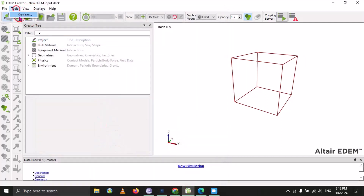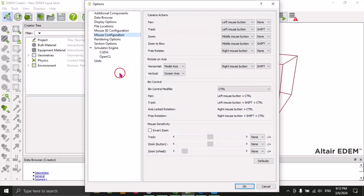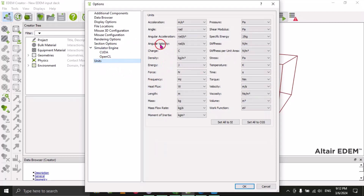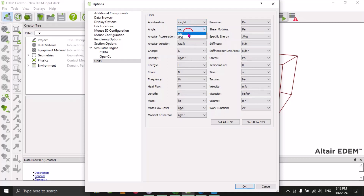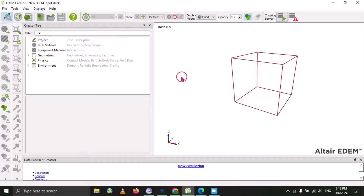The next very important option is Units. Since we deal with different physical properties and different types of vectors or scalar quantities, all the units are listed here. For example, you can set the unit of acceleration to millimeters per second, or set angles to degrees or radians. Just change the units as needed and click OK — your units are now changed.